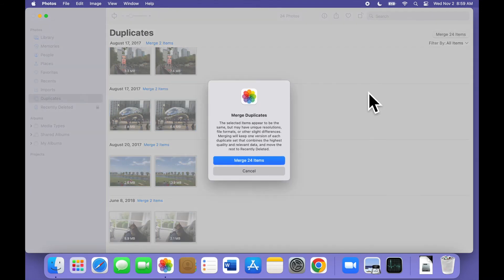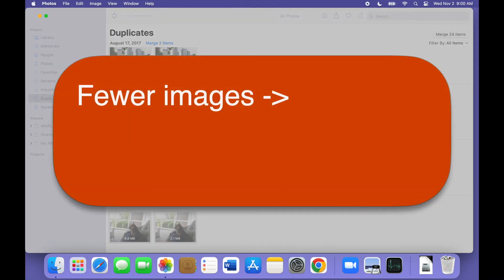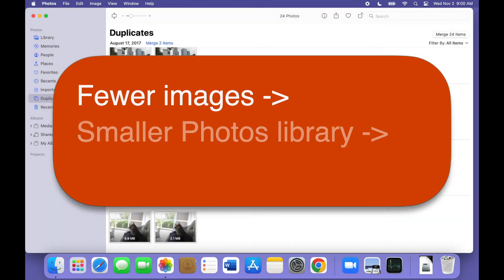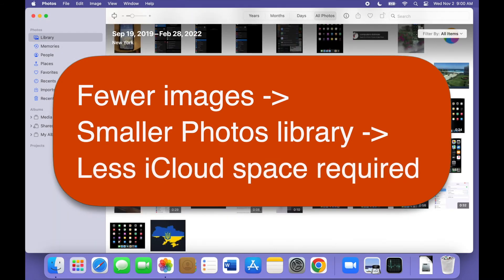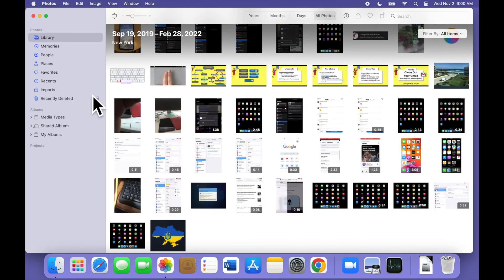This process will not only help to clean up your Photos library, it may also reduce the size of your library and perhaps save you money in the long run because you won't need as much storage space in iCloud. One final note,